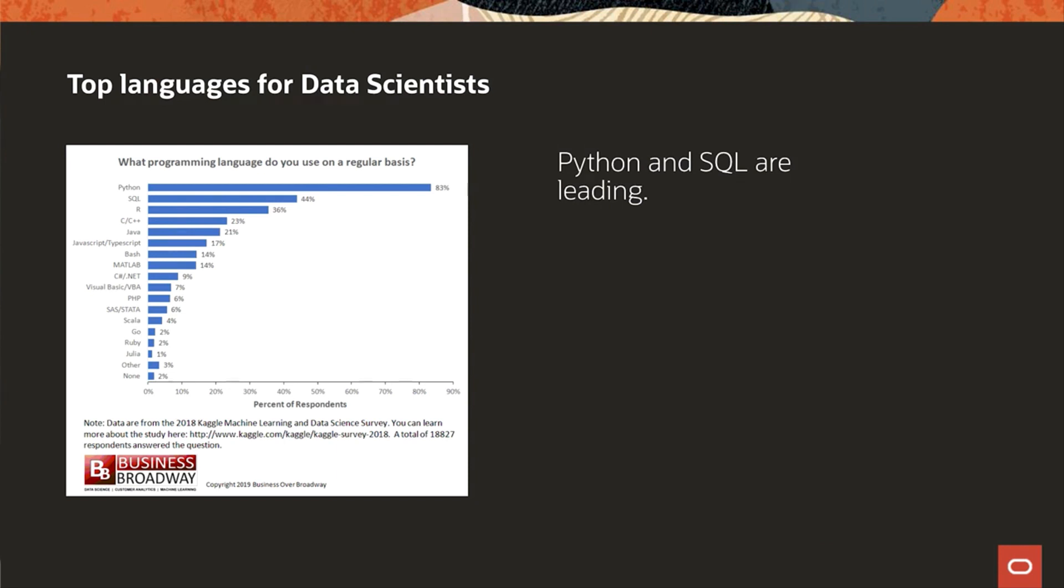Here's an overview of the languages that data scientists mostly work with. At the top is Python and the popular machine learning libraries that have been developed for it.